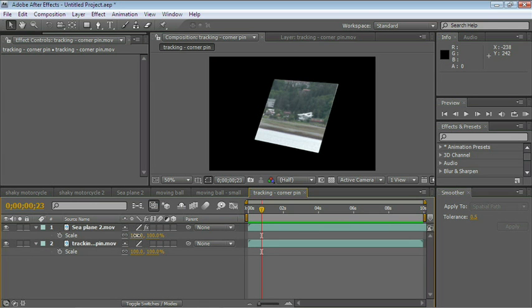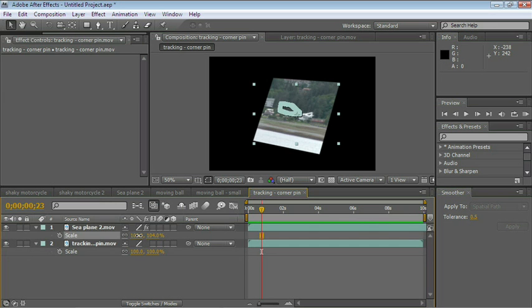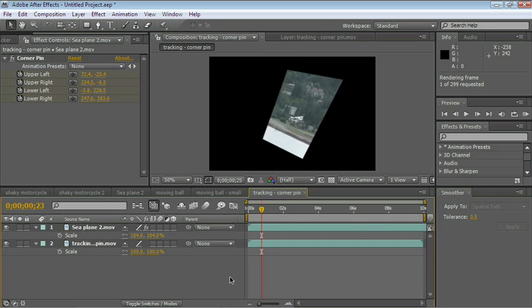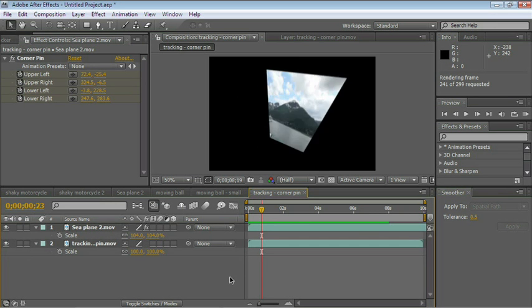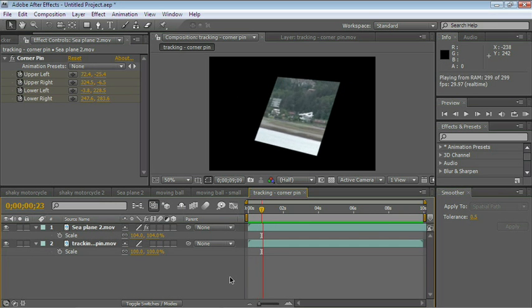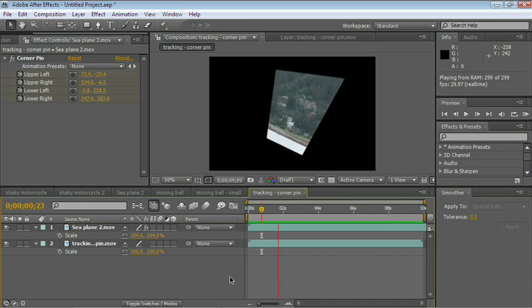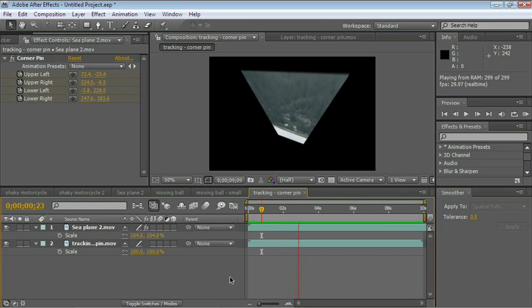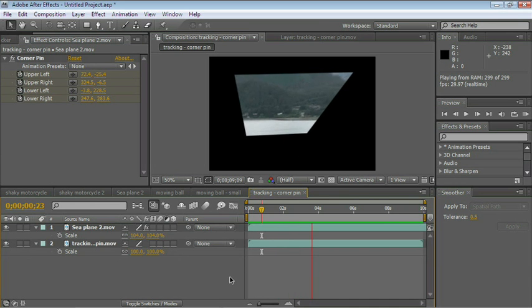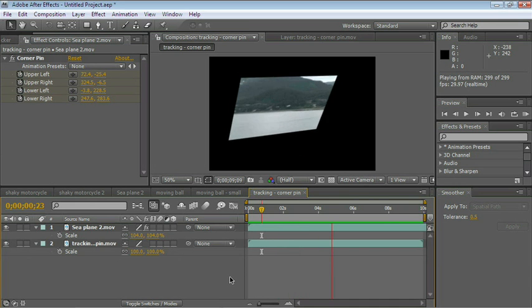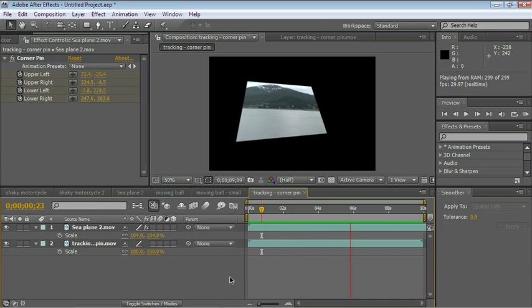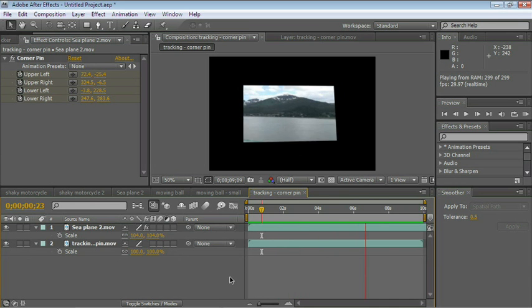And sometimes you just need to make it a little bit larger. And there you go. That did a very, very good job tracking the corner pins.